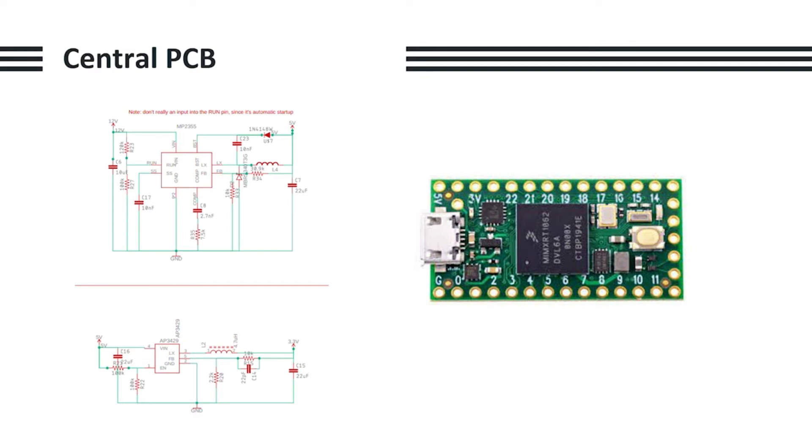We also didn't need the extra pins the 4.1 could provide. For communications between the TEENSY 4 and the STM32 on the other layers, we used serial since I2C was prone to noise and interference, as we also found out later on.